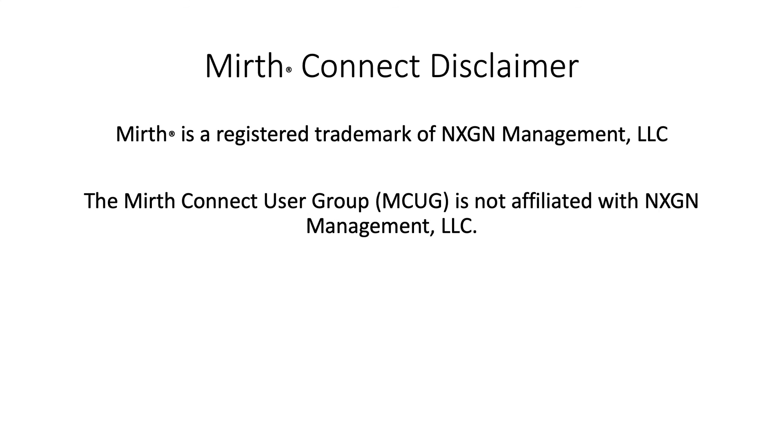Mirth is a registered trademark of NextGen Healthcare. The MirthConnect user group is now affiliated with NextGen Healthcare.